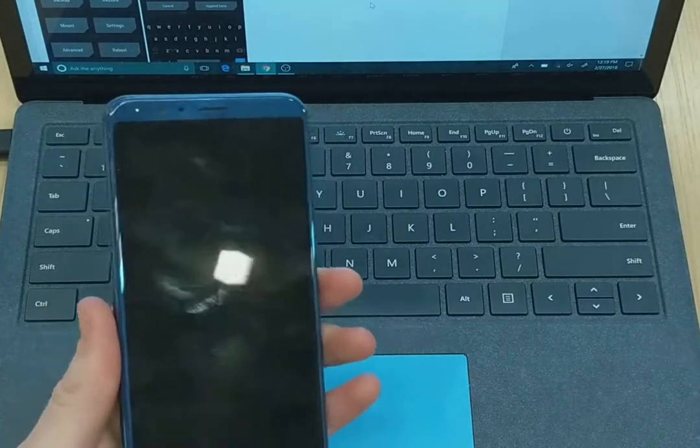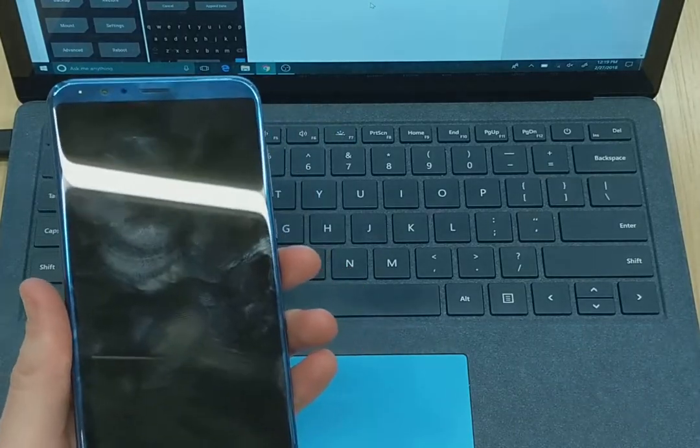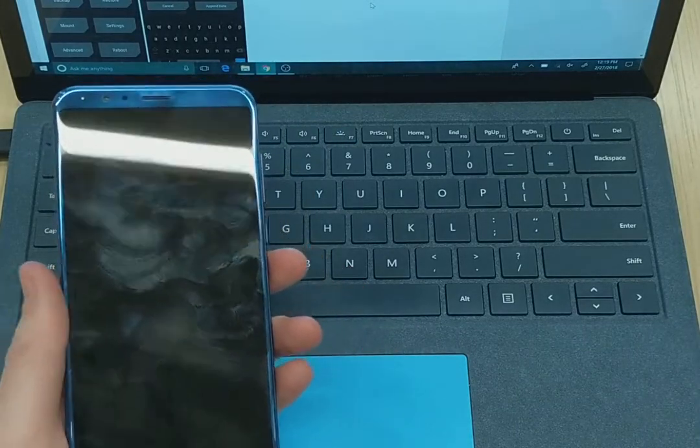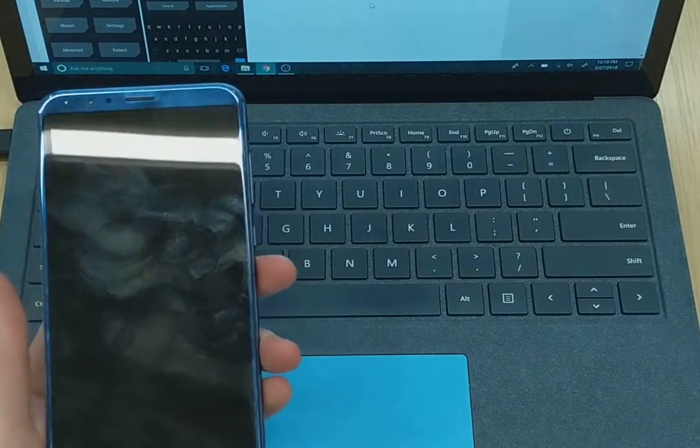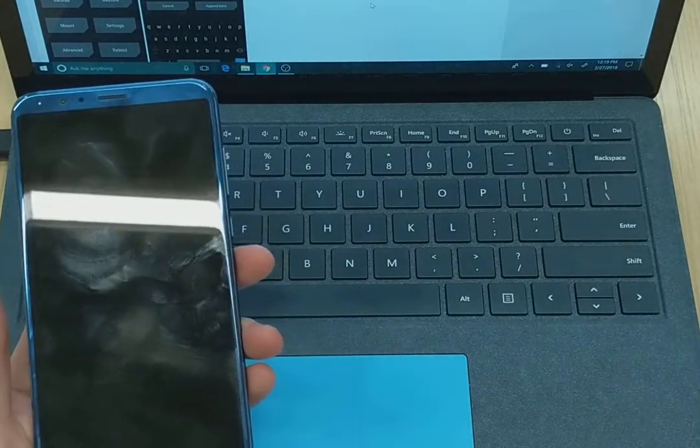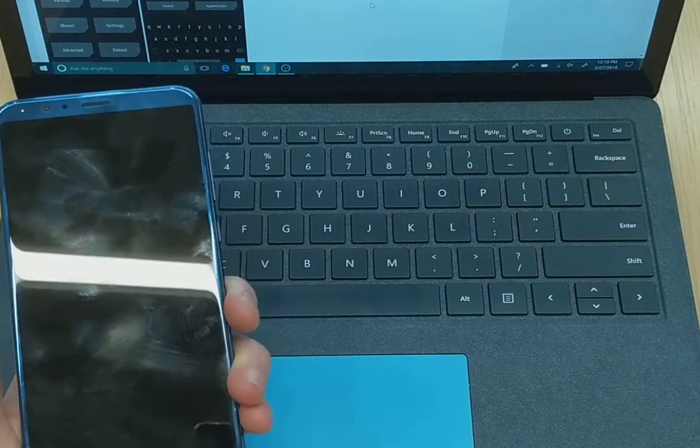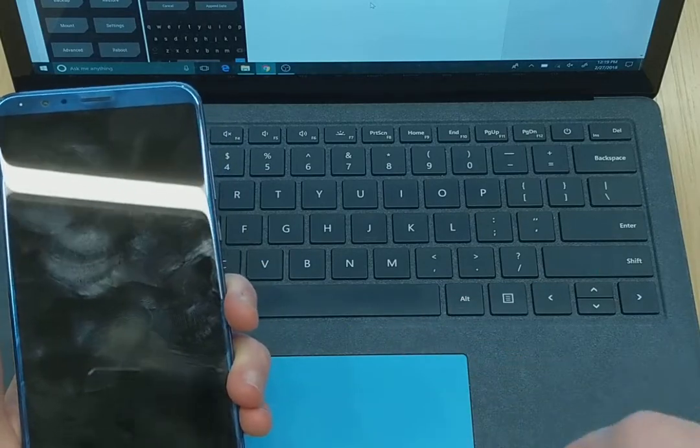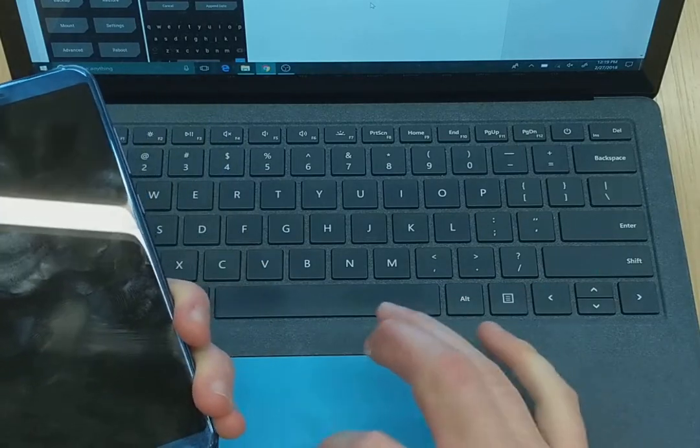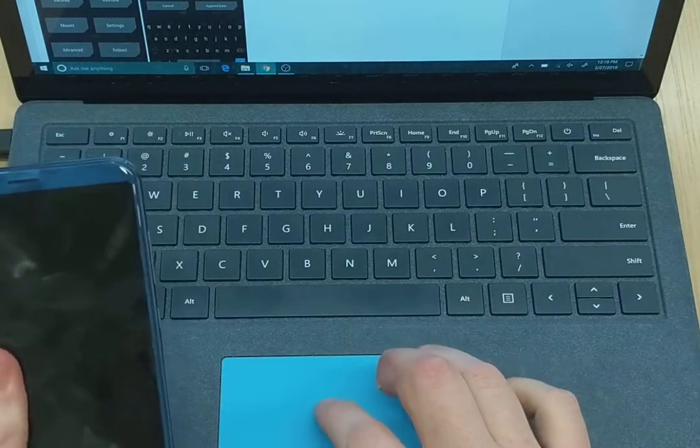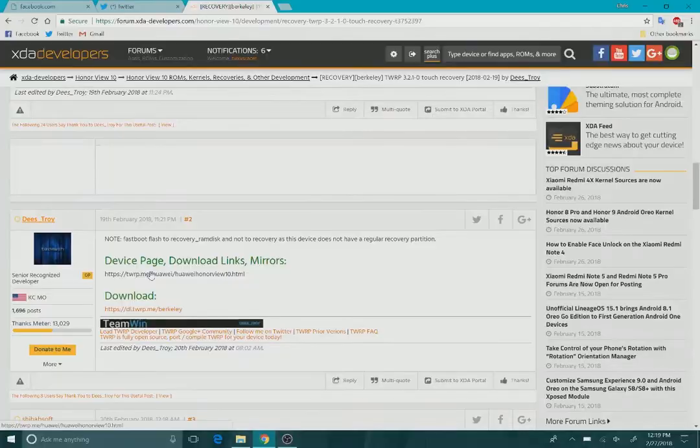You are going to need to have your bootloader unlocked. If you haven't done so already, I have a video on how to do that. I'll leave the link down in the description. Perform those steps first.